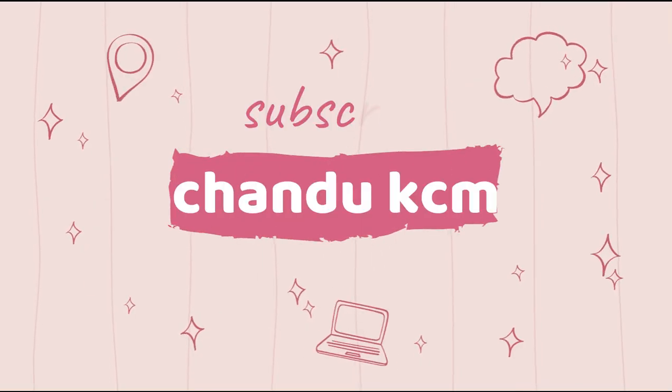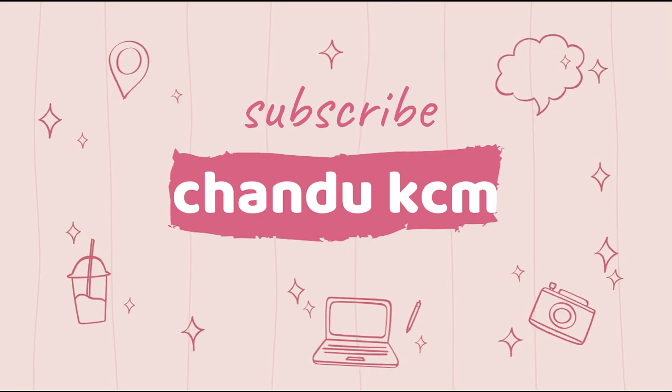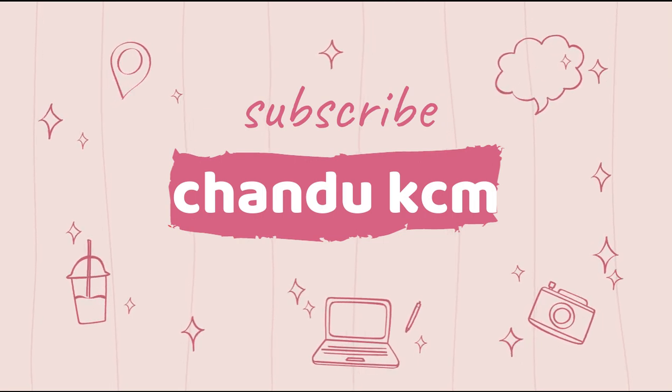If you like our video please do like and share our video and don't forget to subscribe our channel.